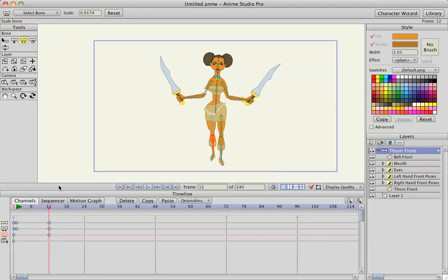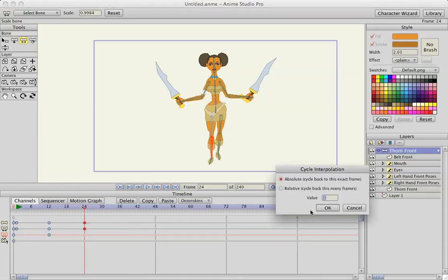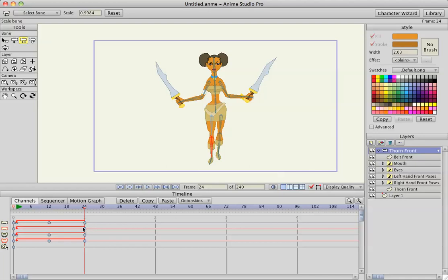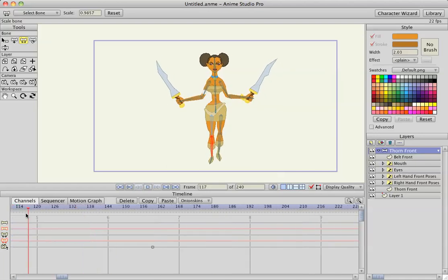Then I'm going to grab the first frames, hit copy, go to frame 24 and paste them. Select the end frames, right-click, and hit cycle — absolute cycle. And we have a little walk cycle going on right there.